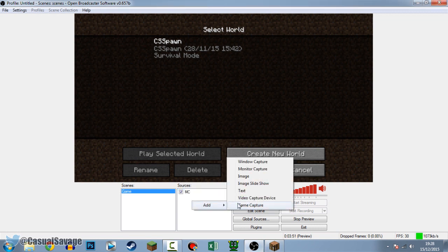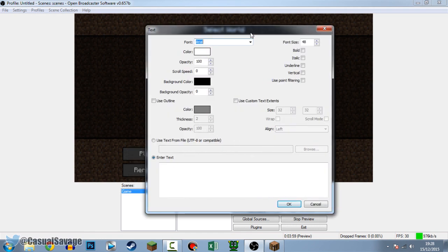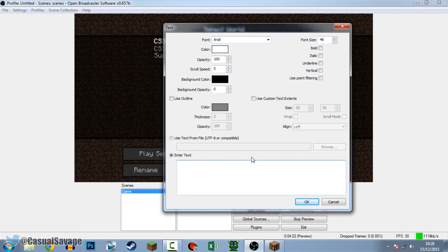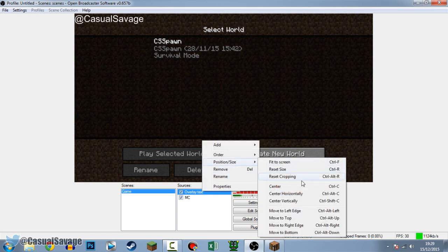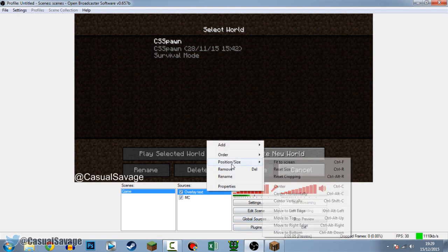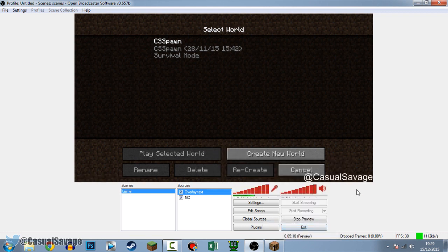Now let's say we want to add an overlay to your video - some text. We're going to add text and call it 'Overlay Text', press OK. Choose whatever you want and at the bottom you can type what you want to say - I'm just going to put '@casualsavage for twitter'. Press OK. You can see its position there. If you want to move it, right-click, click Position/Size. To move it to the bottom right, first click Move to Bottom, then right-click again, Position and Size, and click Move to Right Edge.